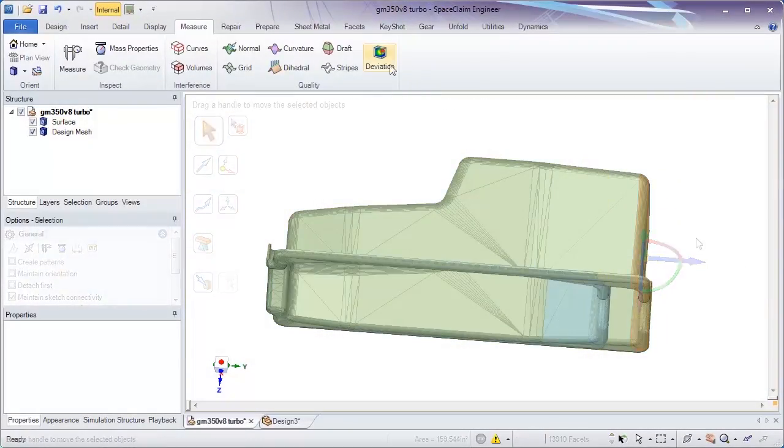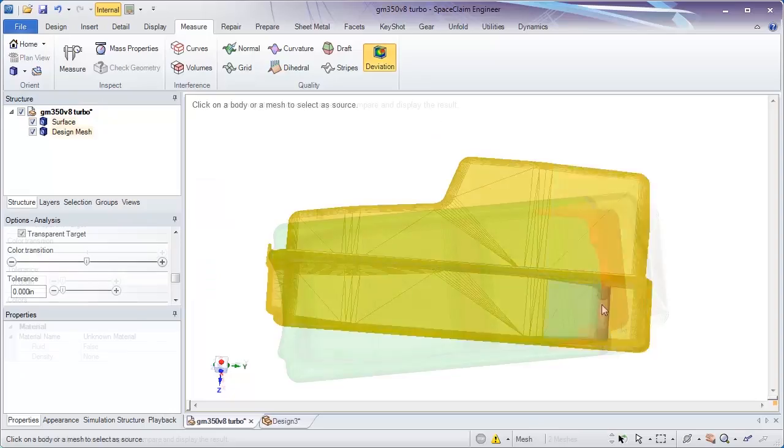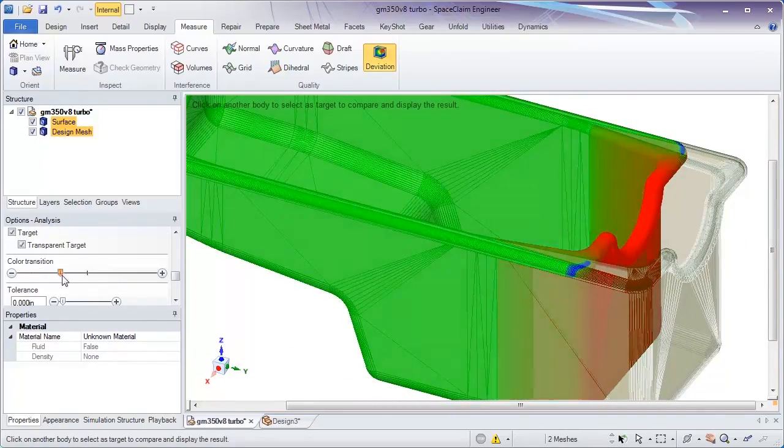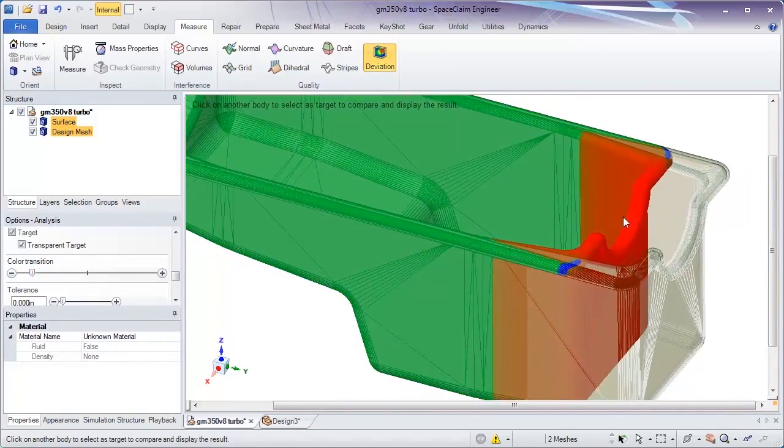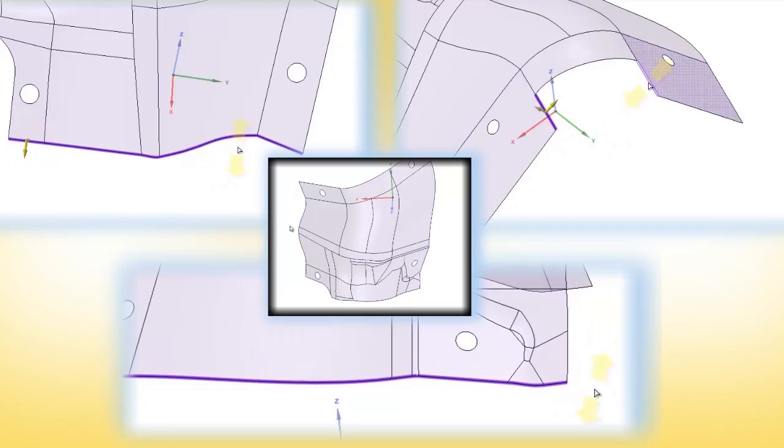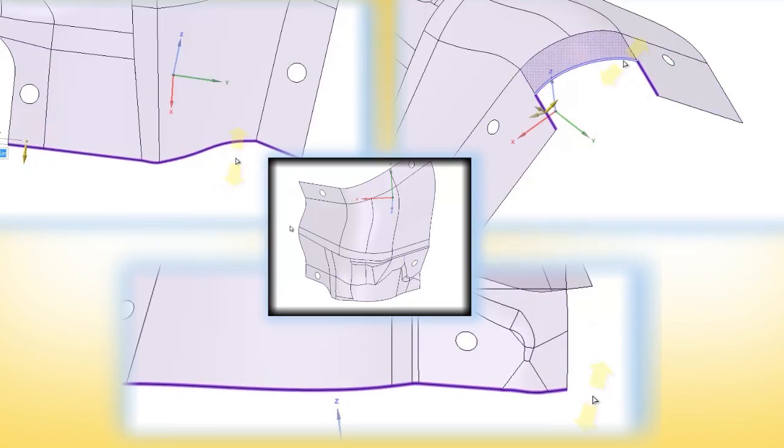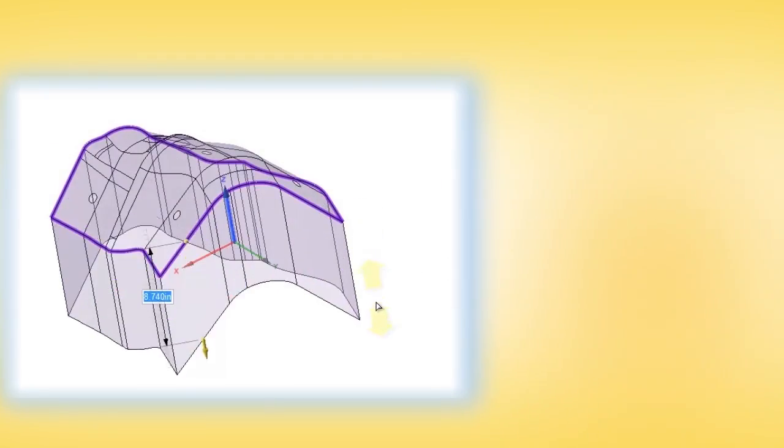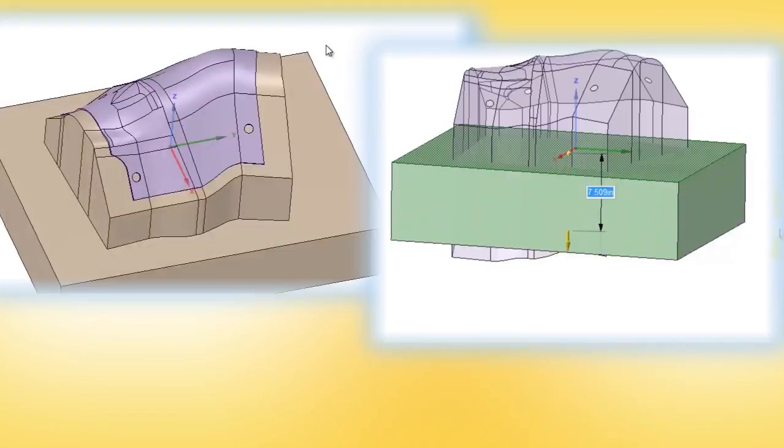This expands the scope of SPACE CLAIM's usefulness within organizations. From 3D printing and reverse engineering to manufacturing, SPACE CLAIM will boost engineers' productivity by placing a versatile tool in their toolbox.